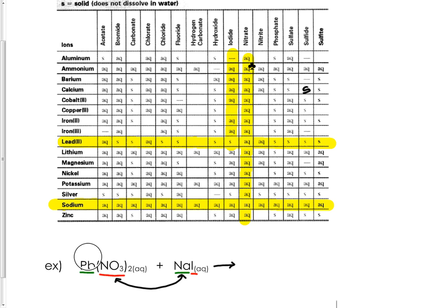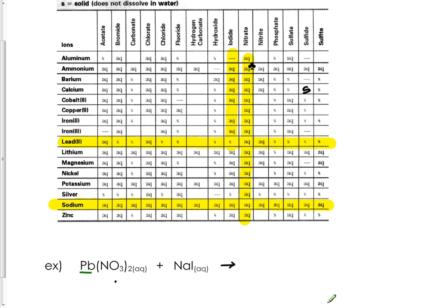The only thing we have left to do is correctly write our formulas using our charges that we know from the periodic table or the pink sheet. Lead is Pb with a +2 charge and nitrate is NO3 with a -1 charge.